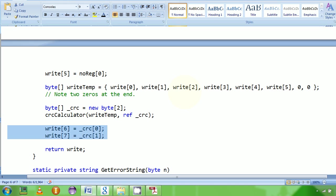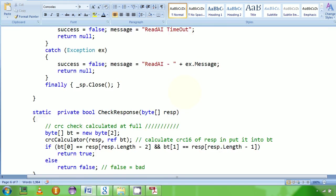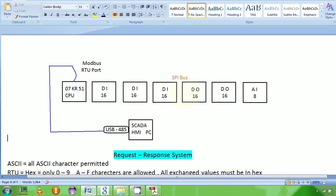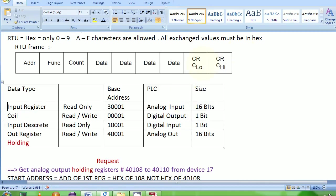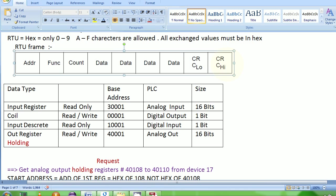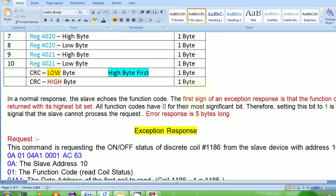CRC low has to come first and CRC high byte has to come later. So first comes CRC low byte, then comes CRC high byte. Let's go back.